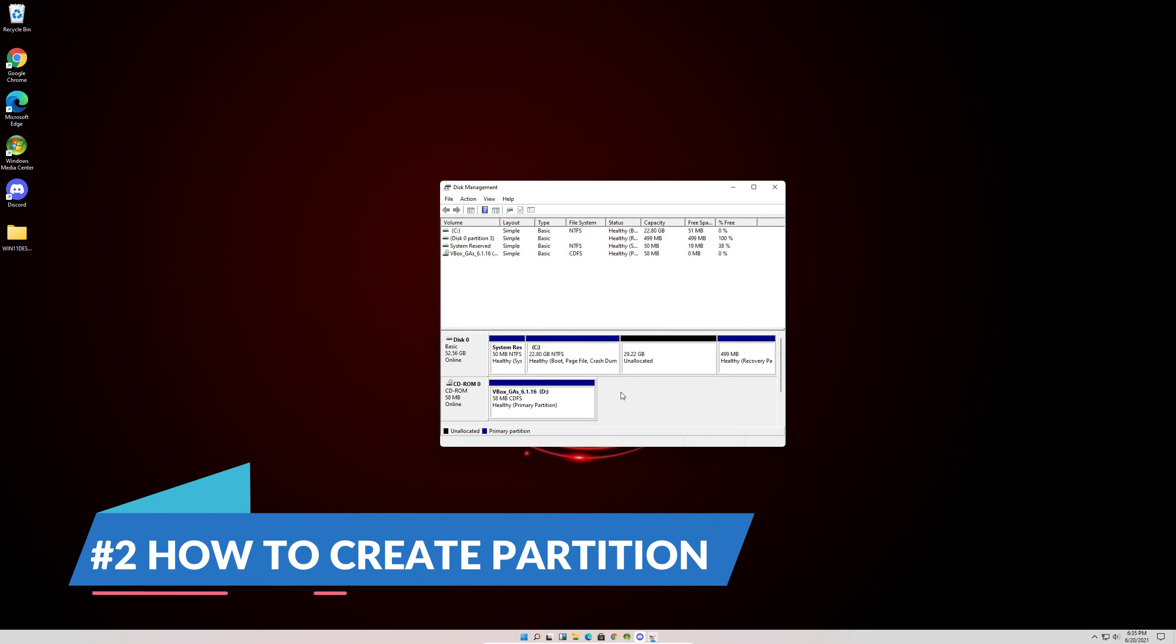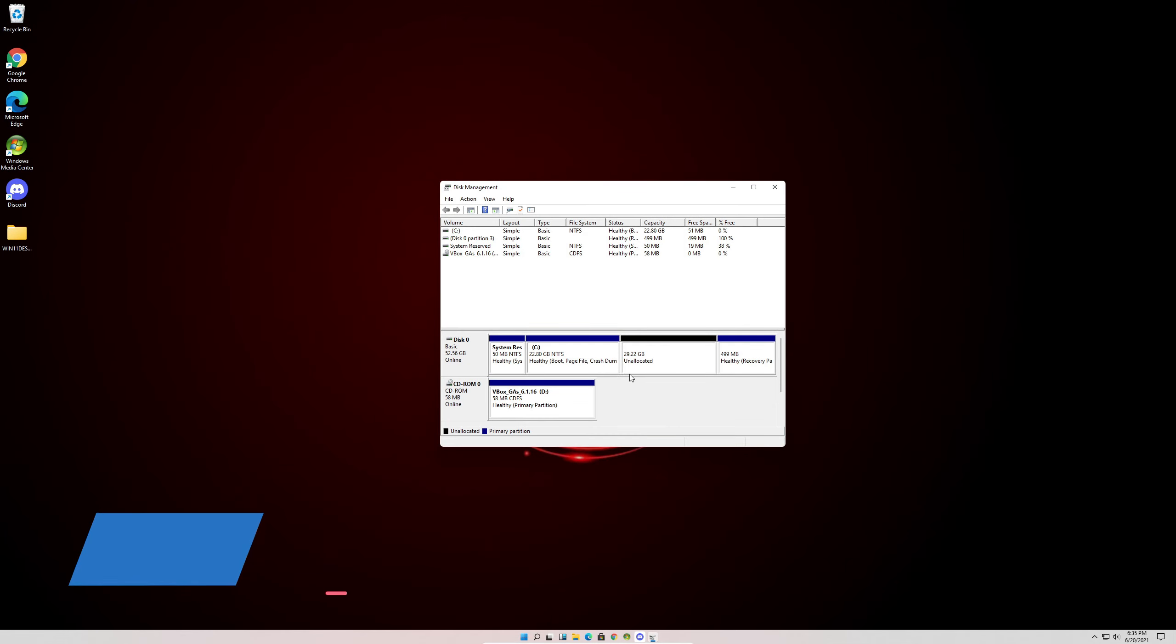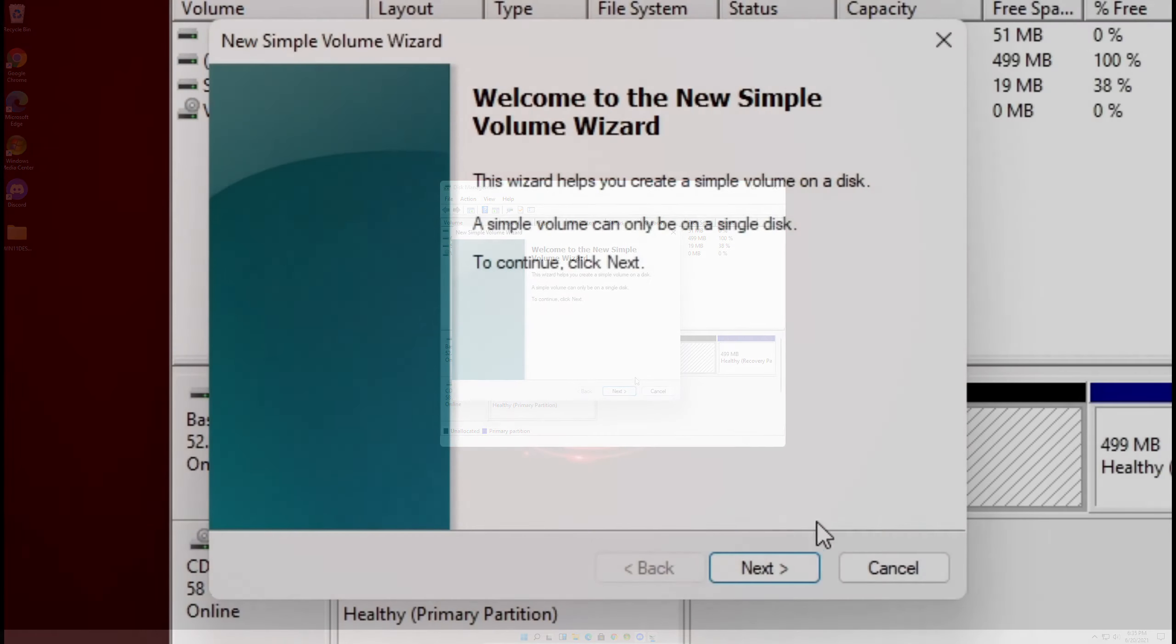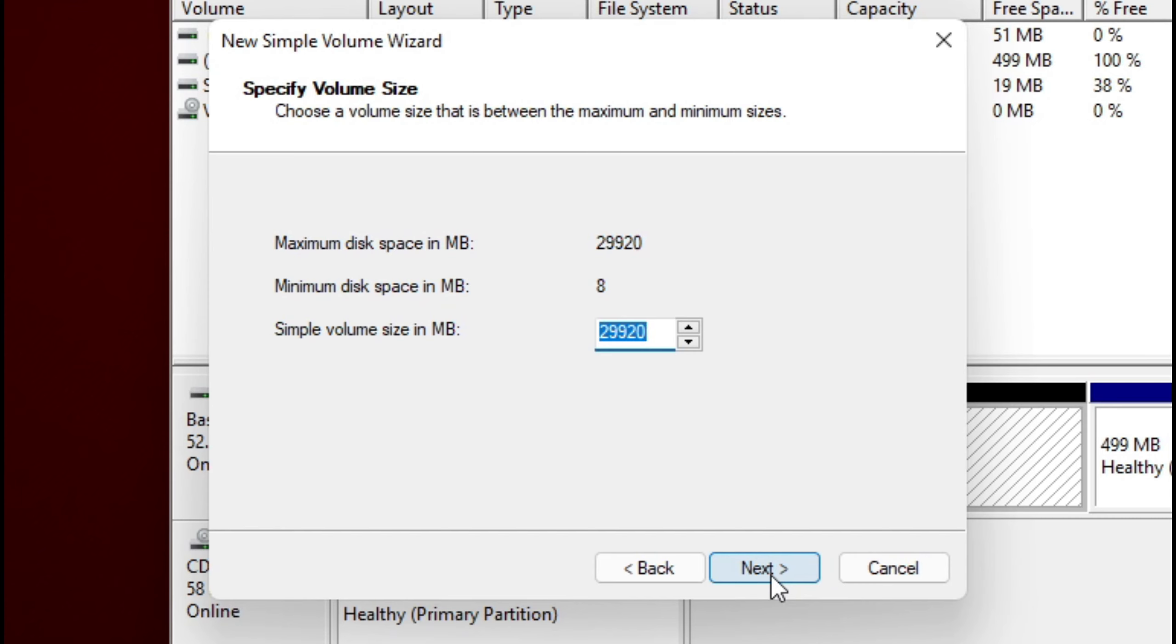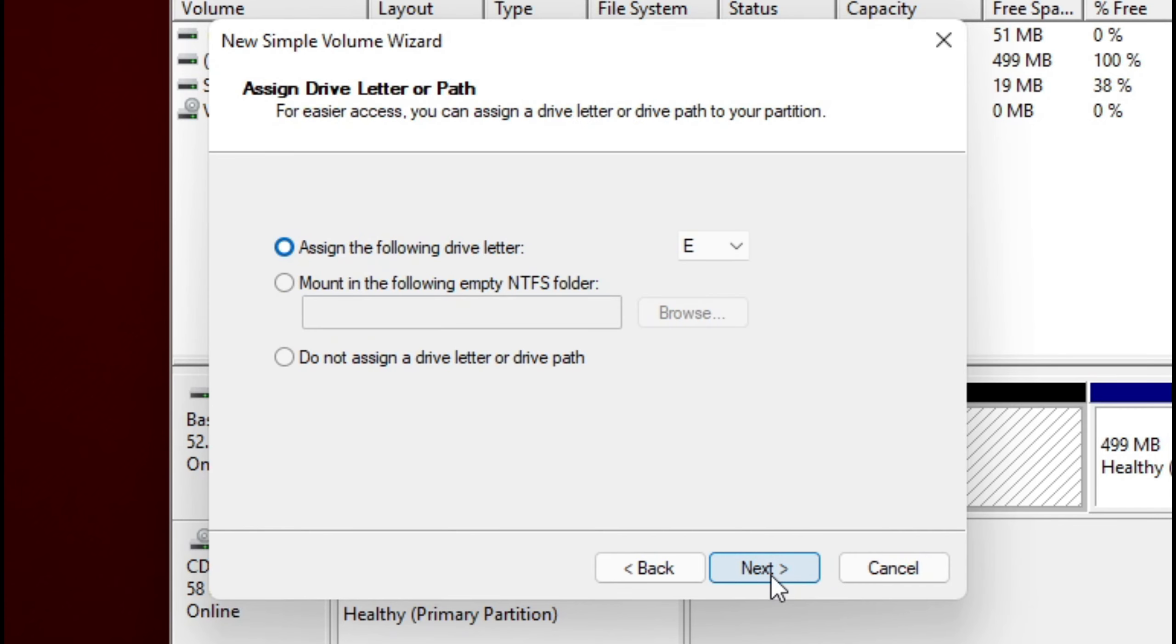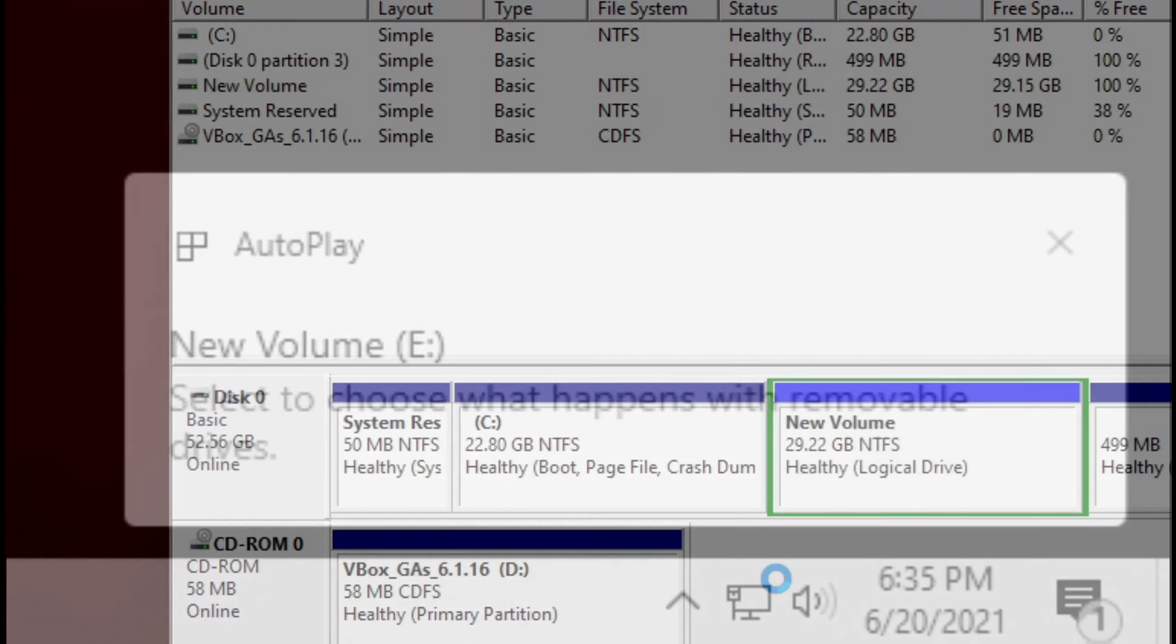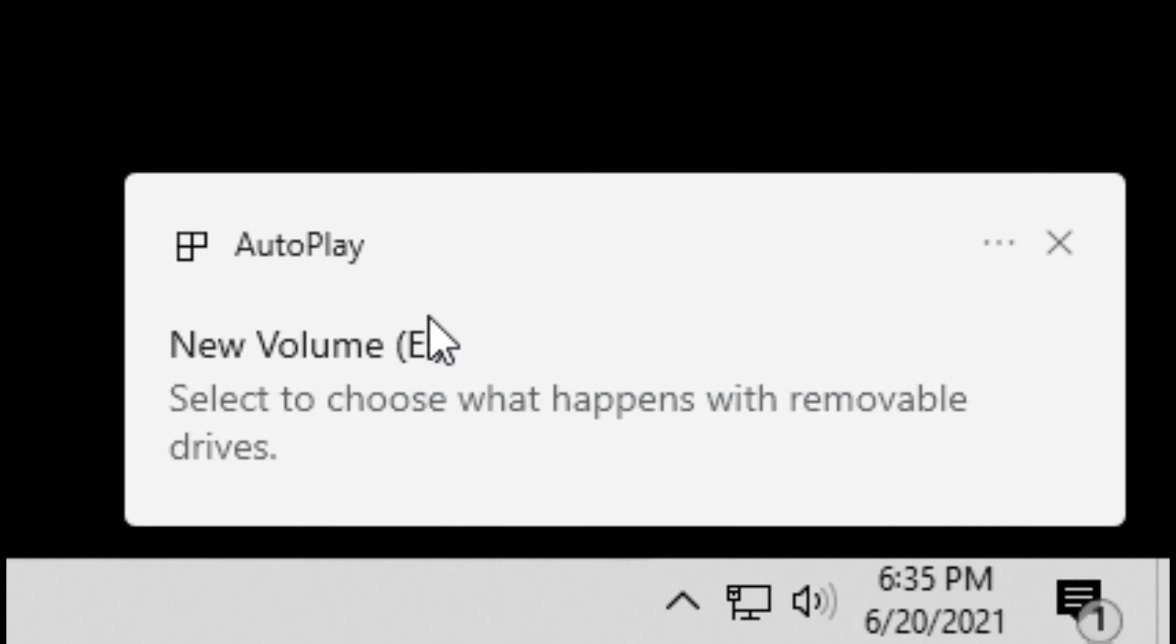Next I'll be showing you how to create a partition. Right click on the unallocated space. Click New Simple Volume. Click Next, Next again, Next again, and you can rename this to whatever you'd like. I'm going to leave it to New Volume. Hit Next, and Finish. There we go. And you can see it's been added.